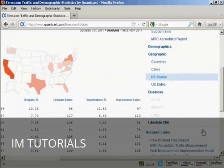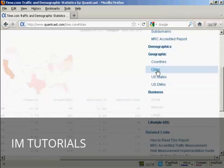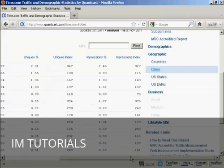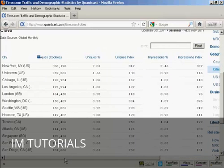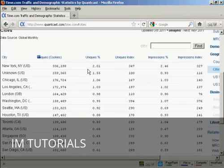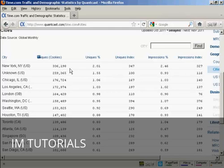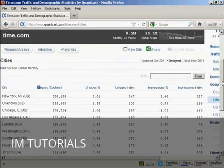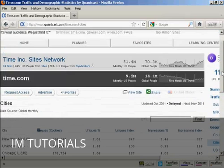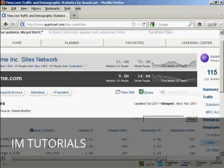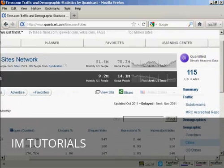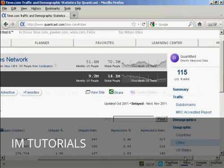And you can also look on cities as well. So you can see that even though California sends more traffic than any other state, New York City sends more traffic than any other city in the U.S. So you can really drill down a lot on the sort of audience demographics that each website gets.